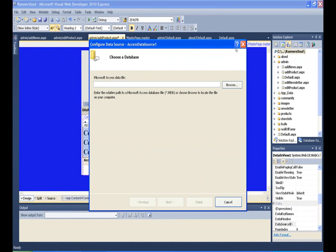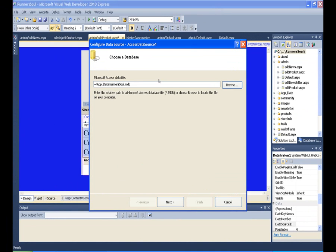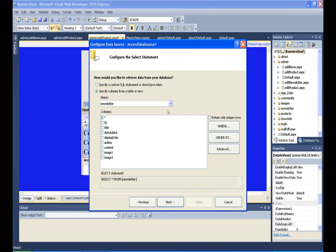Choose our Runners Soul database, go and choose the right table. We want the products table.